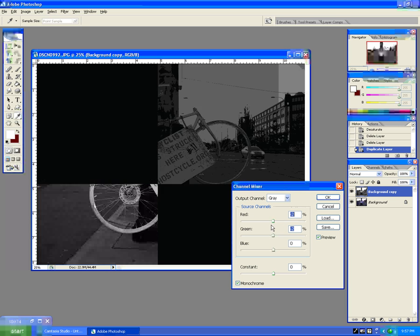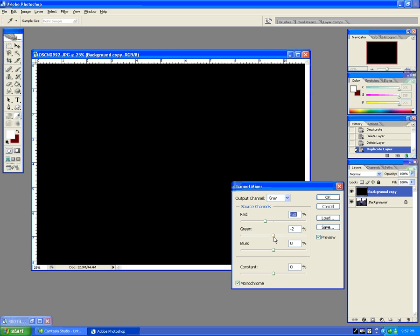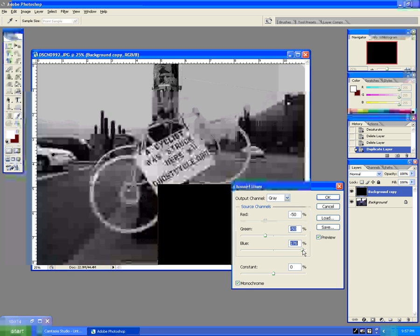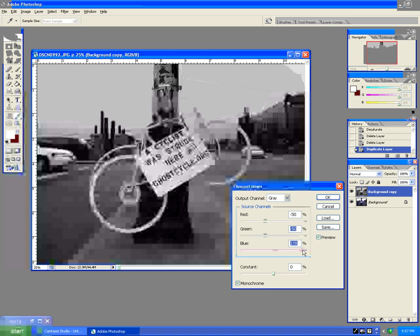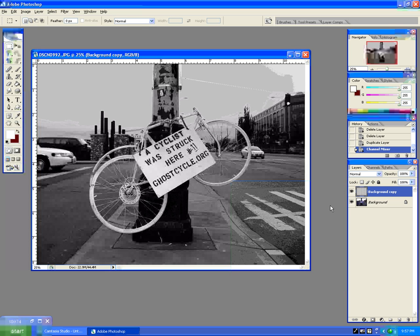We're going to turn the red down to about negative 50. We're going to turn the green down to about negative 50 as well. And then — I know it looks black — but we're going to turn the blue up so we get a nice bit of contrast in the image. You can already see the difference between a standard desaturate and this technique is obviously a lot better, a lot more professional looking.